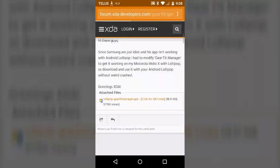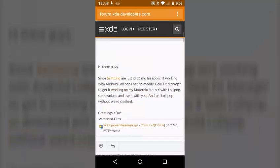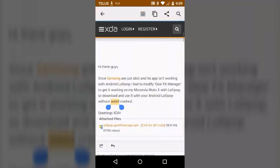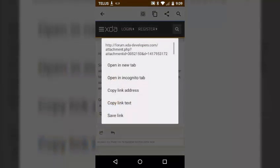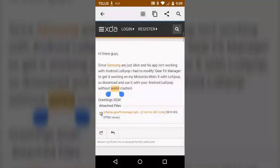But I went to the XDA Developers site and found this, right here where it says lollipop Gear Fit Manager, right there where it blinked.